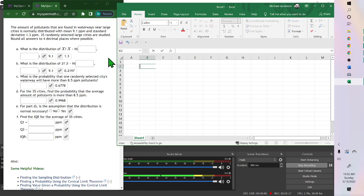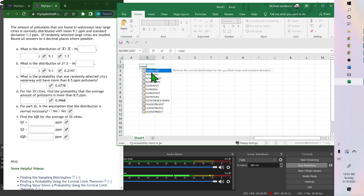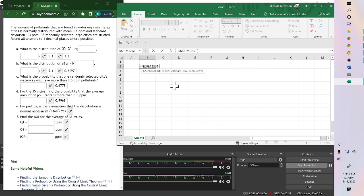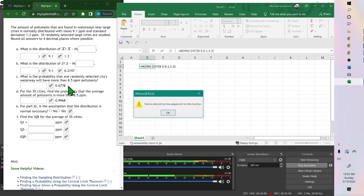So if we'll look at the, let's see. What is the probability that one randomly selected city waterway will have more than 8.5 ppm pollutants? Okay, equals norm. And it's a normal distribution. So we double click on it. And then we put the x value, which was 8.5, comma, the mean. This was one randomly selected city, so we used part A's answers. 9.1, comma, 1.3. Close the parenthesis, and hit enter.